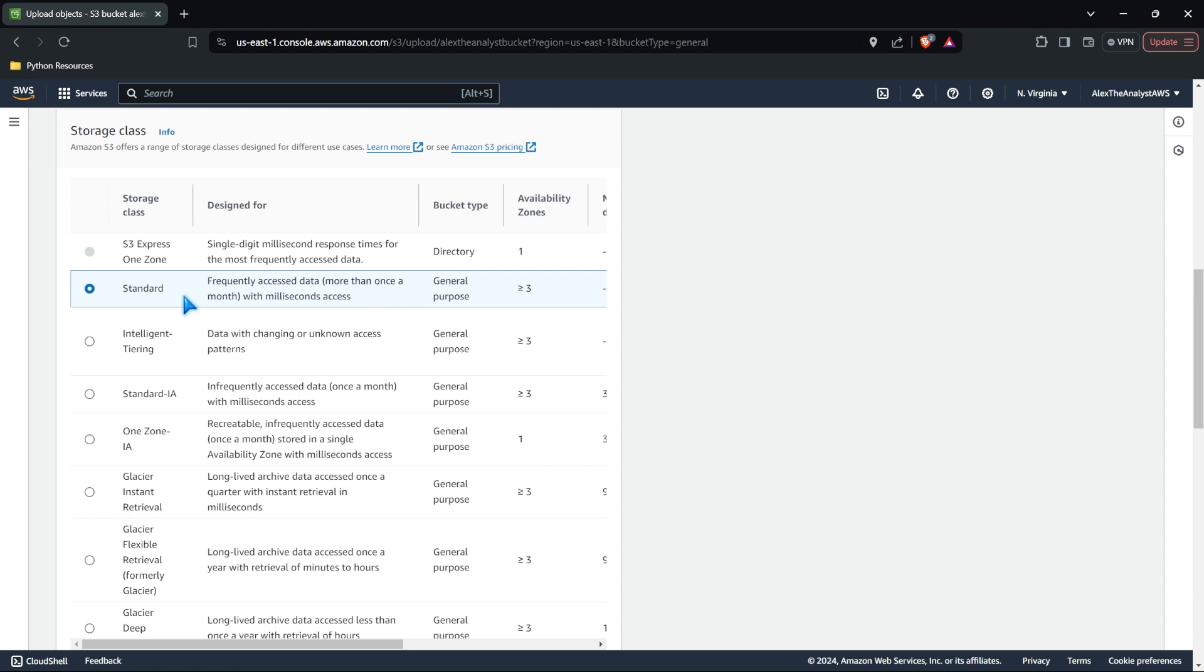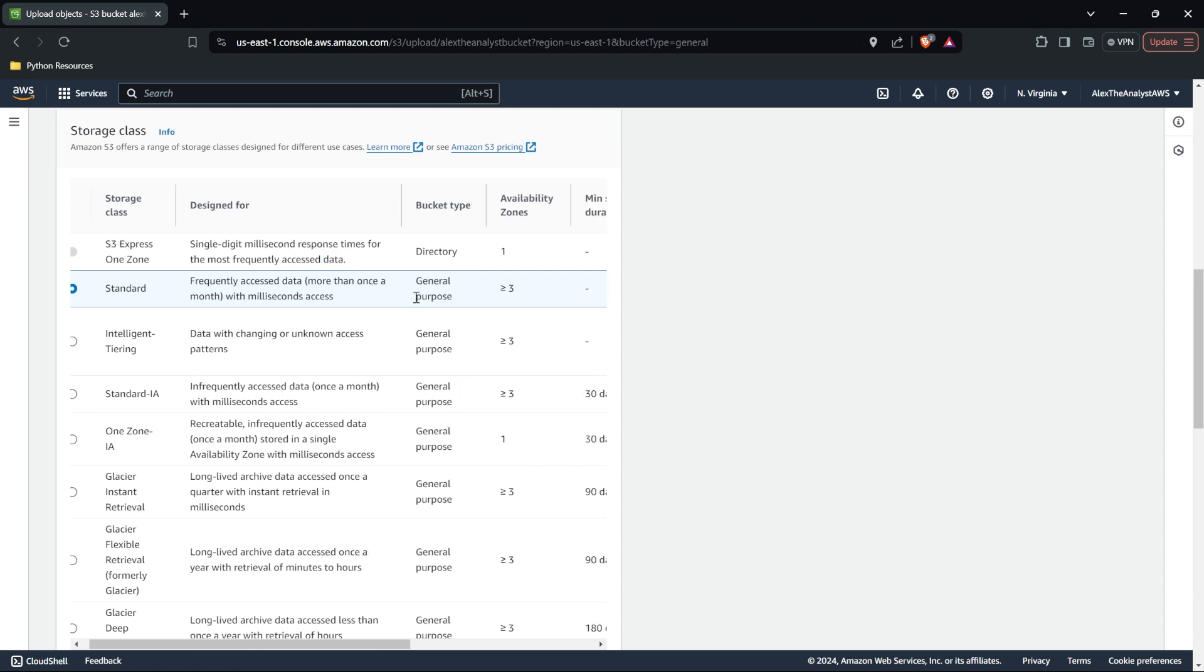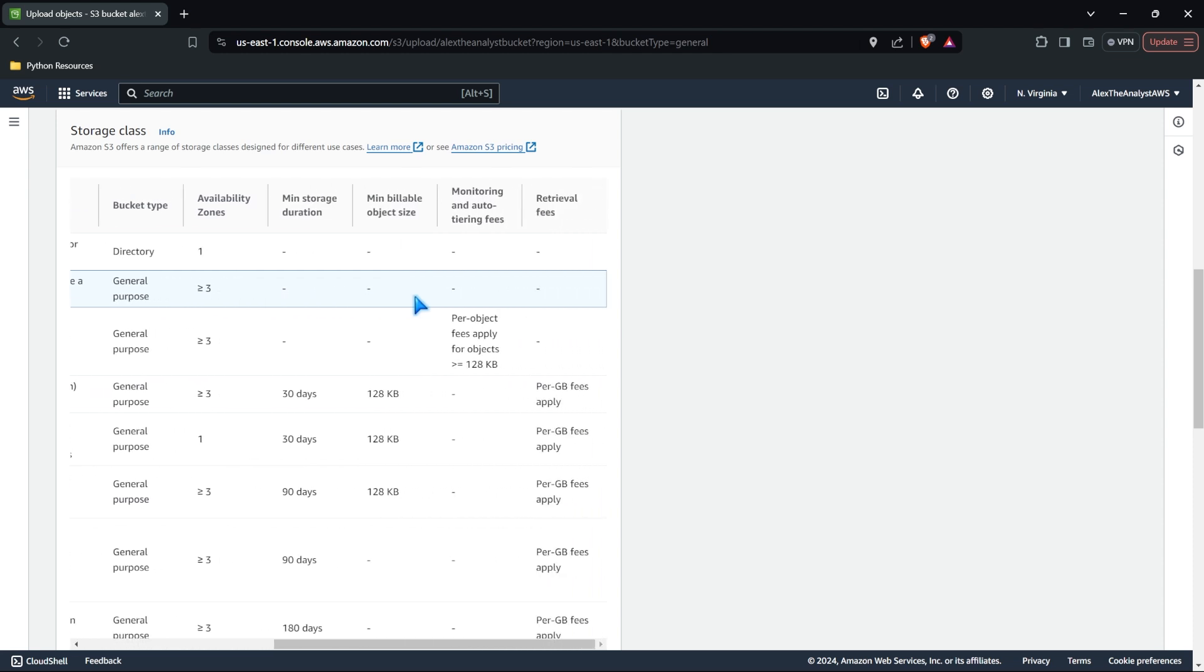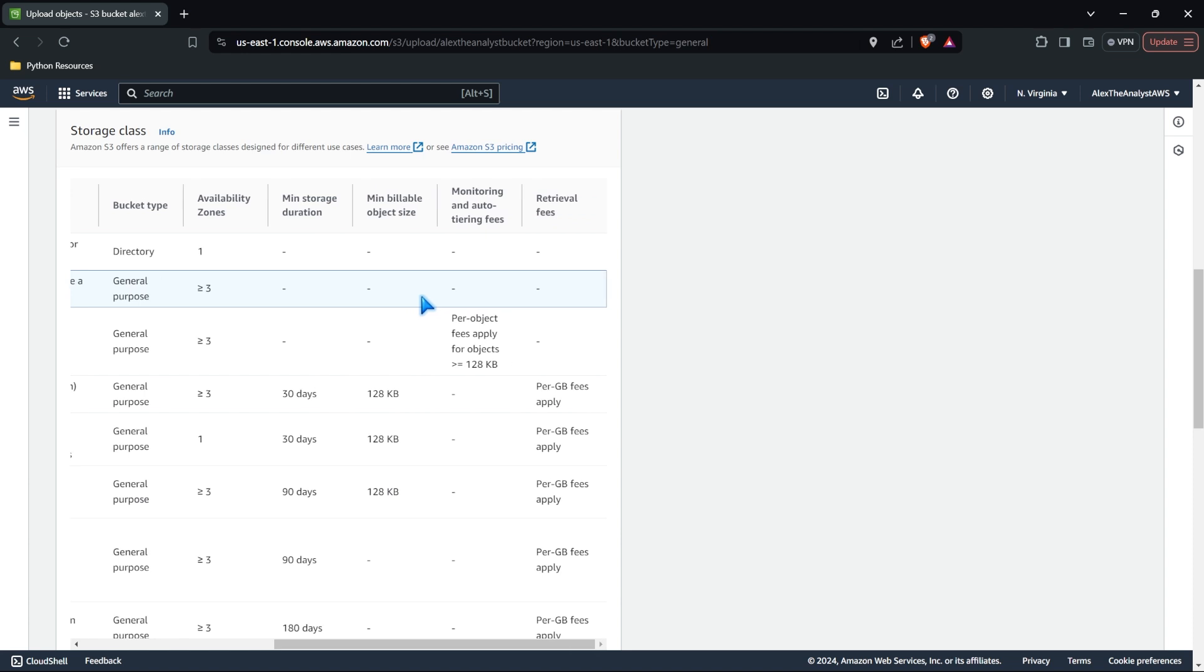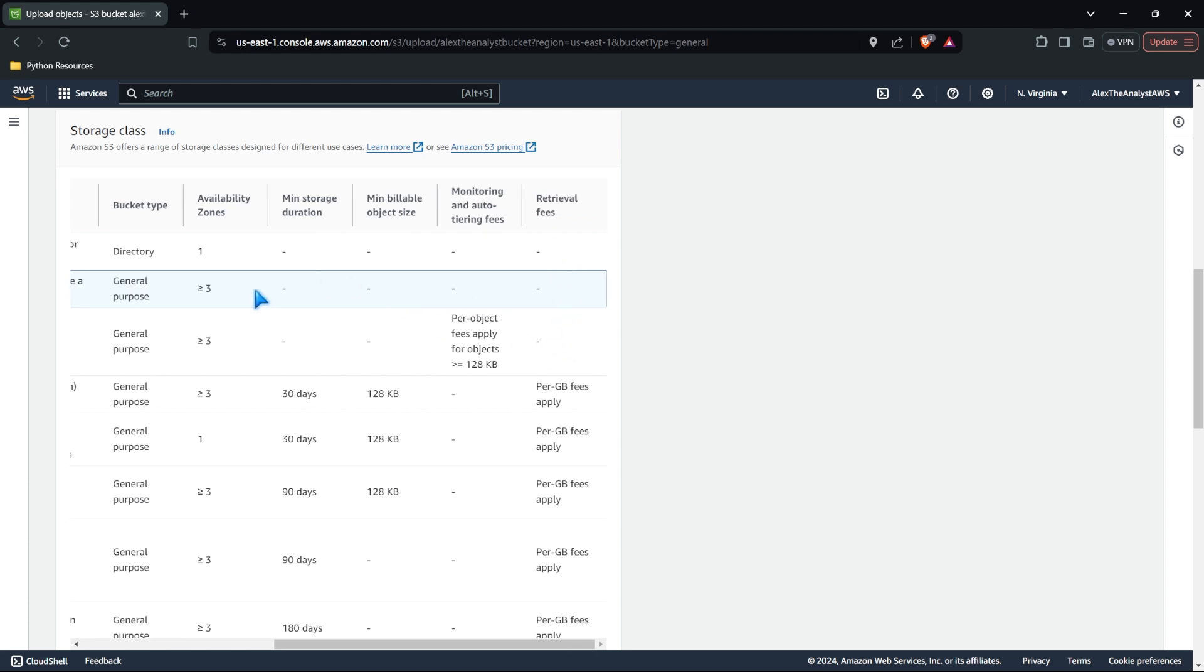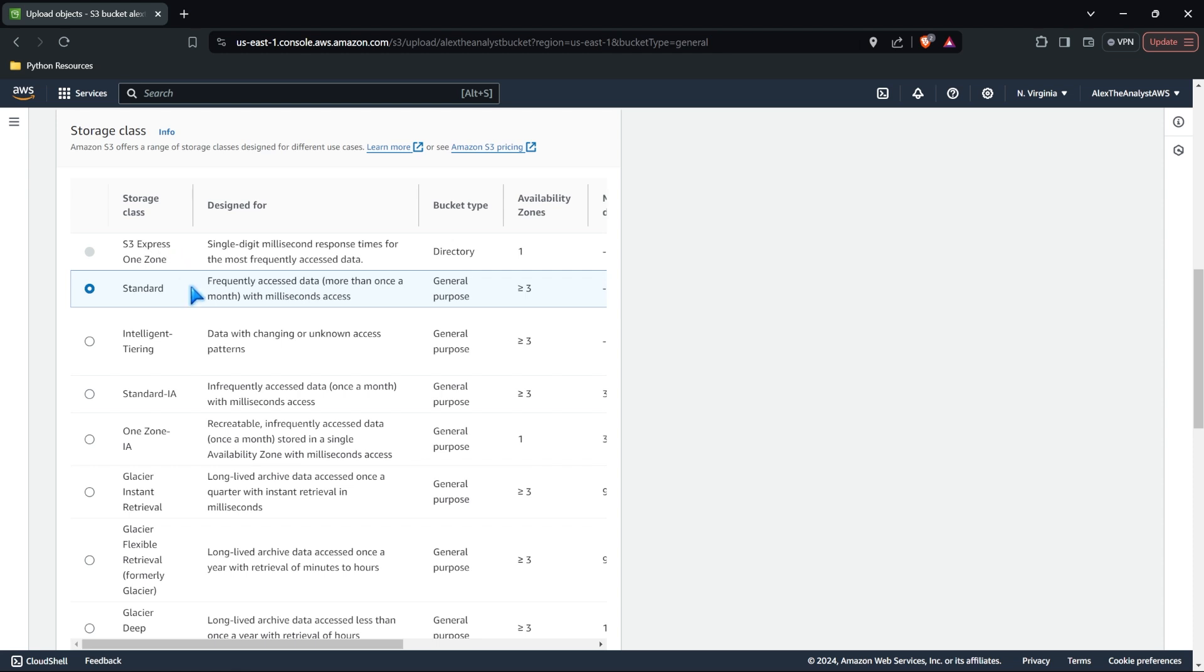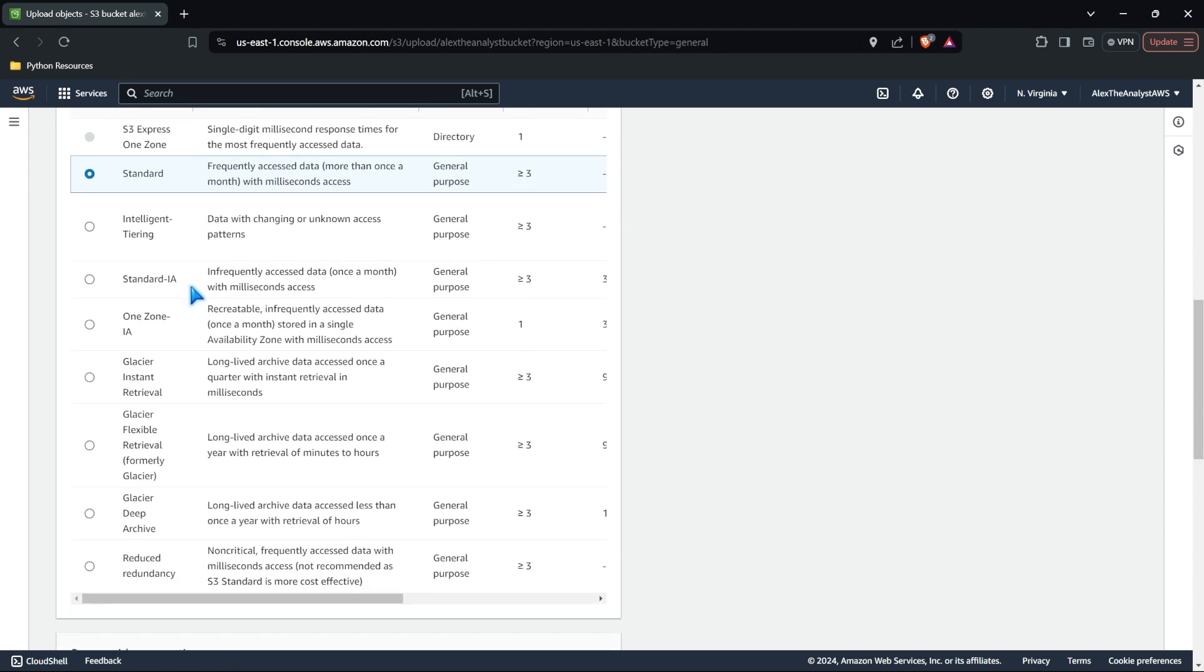If you need it even faster, you have S3 Express One Zone, which is single digit millisecond response times for the most frequent access data. Now, I don't think it talks about cost in here, but you can use a calculator. And this is going to be costly, right? It's going to cost more to get faster and lower latency responses to your data.